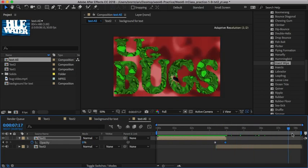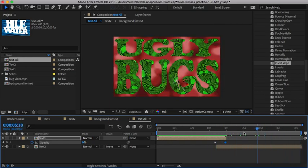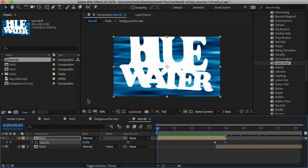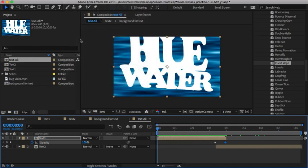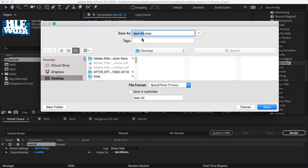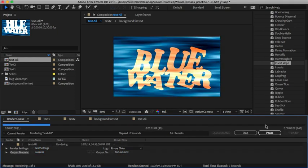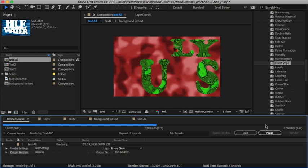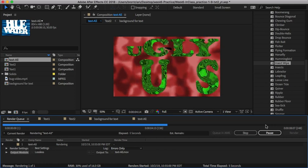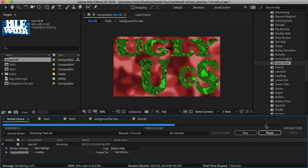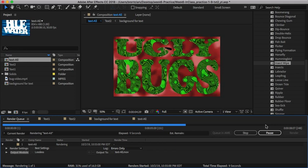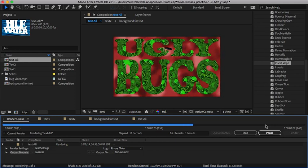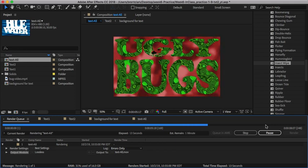Now I've got everything finished up, everything looks good. I'll add this composition to the render queue. I'm going to make sure I add it to my desktop and hit render. You can see a preview of how it's supposed to look—the bug moving around in the text, moving kind of slow.